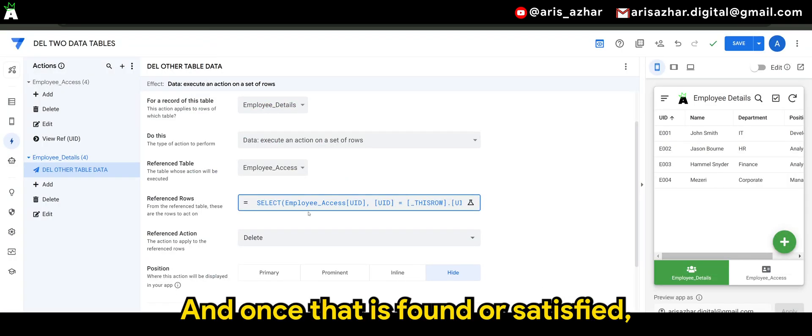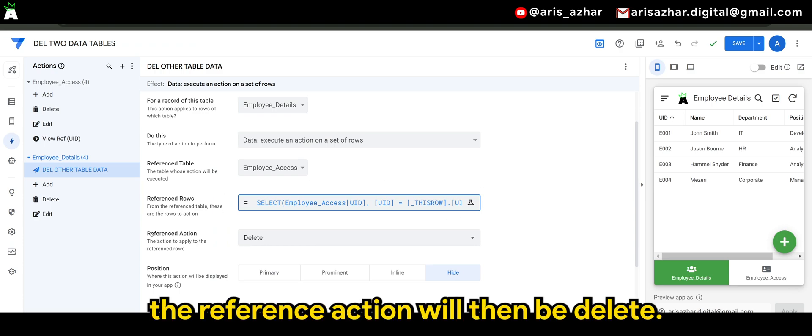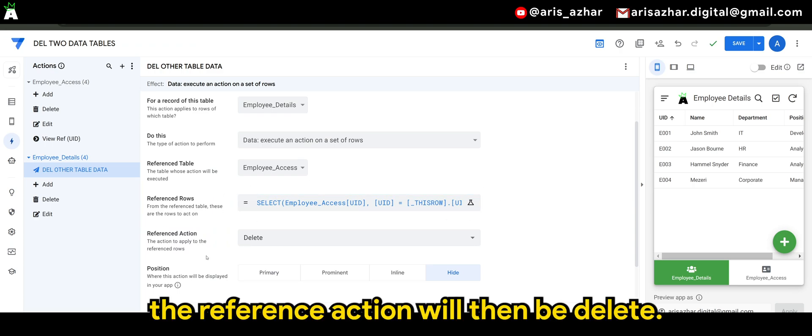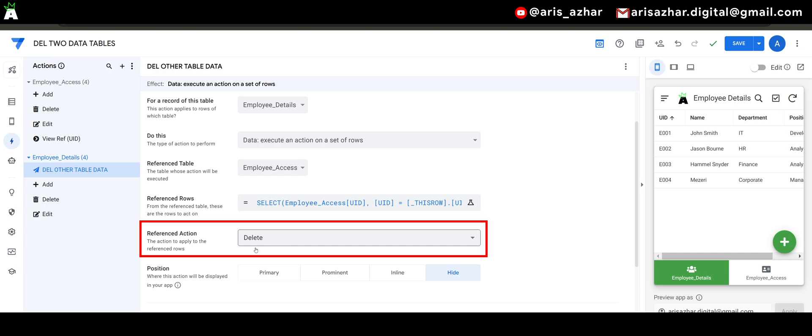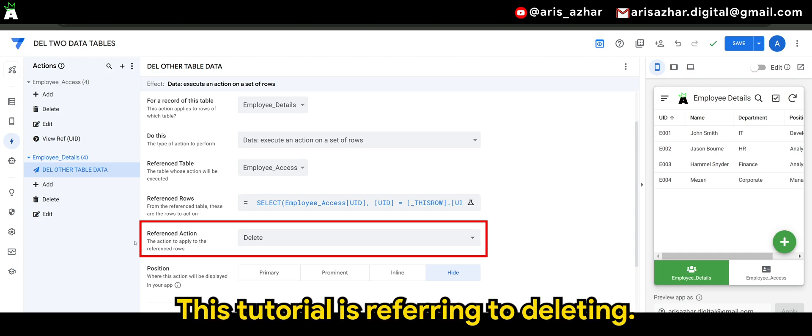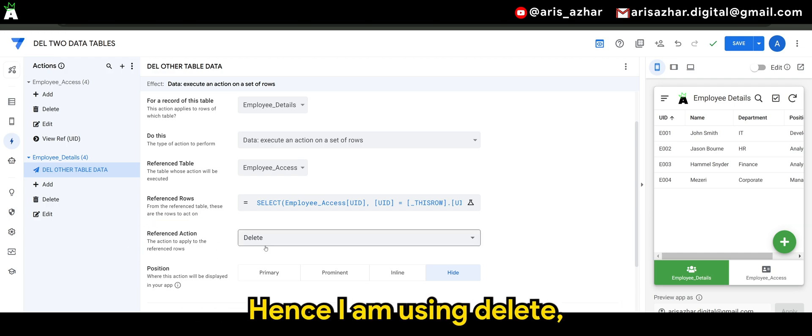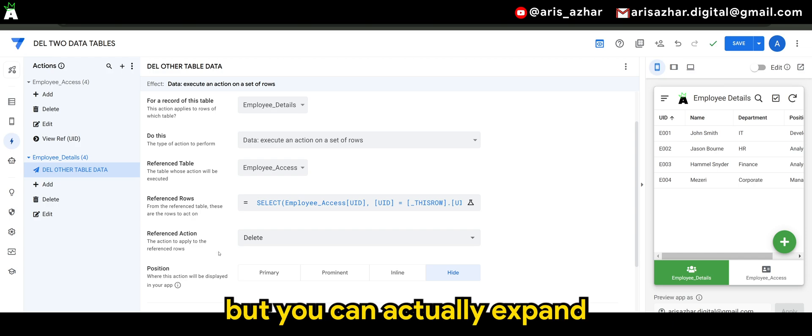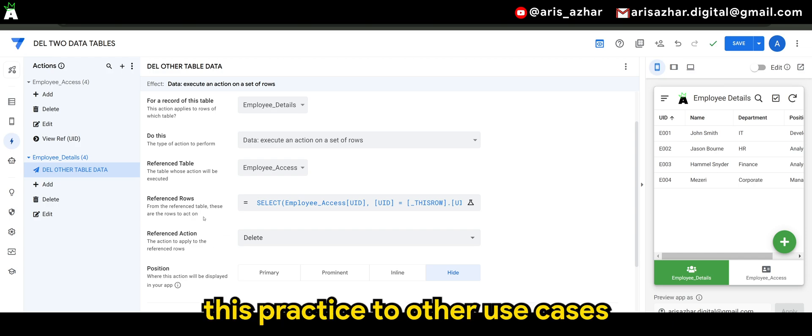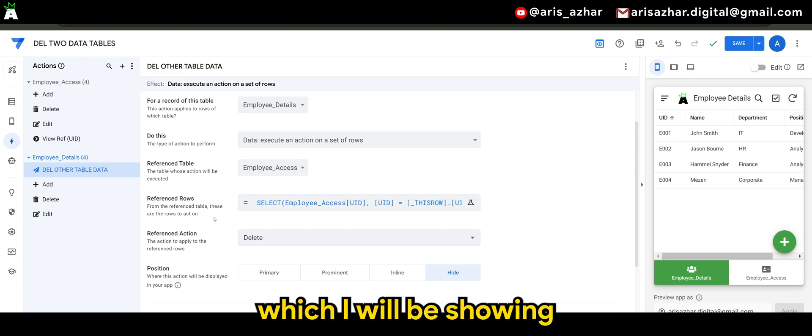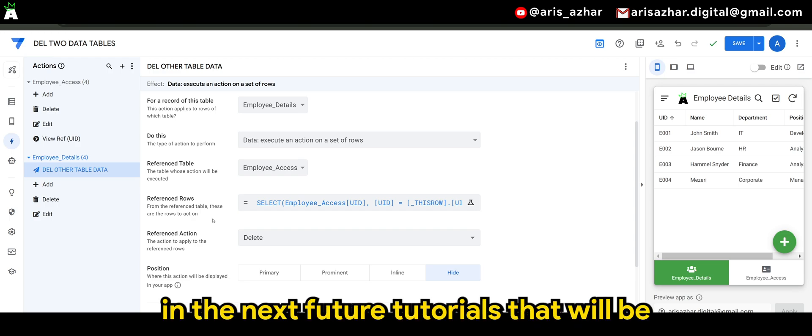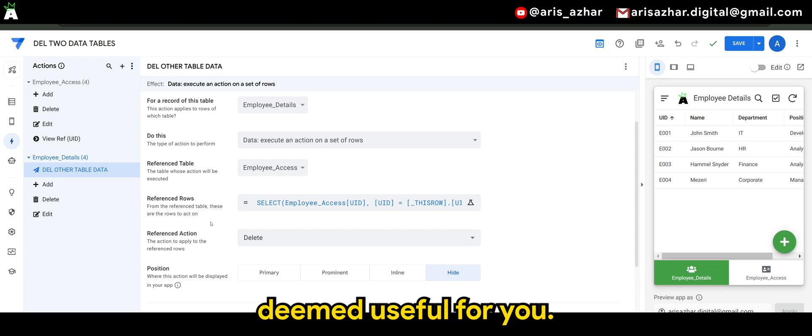And once that is found or satisfied, the reference action will then be deleted. This tutorial is referring to deleting, hence I am using delete, but you can actually expand this practice to other use cases, which I will be using in the next future tutorials that will be deemed useful for you.